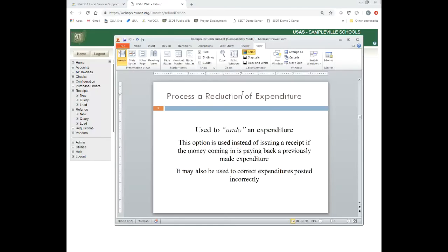A reduction of expenditure is an option. Instead of issuing a receipt, if the money coming in is paying back a previously made expenditure, you can do a reduction of expenditure. A reduction of expenditure may also be used to correct expenditures posted incorrectly. If I went in and accidentally posted $50 to the wrong account, I could go into the reduction of expenditure, do a reduction to that incorrect account, and then on the second line of that transaction, post it to the account it should have gone to — basically an account correction.